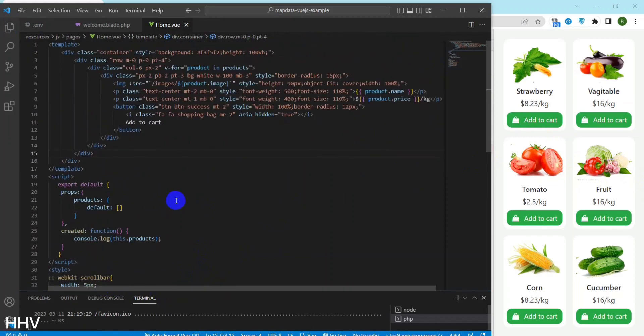Okay, I have finished getting the product data to display on the screen with Laravel and Vue.js. Hello and see you in the next videos. Goodbye.